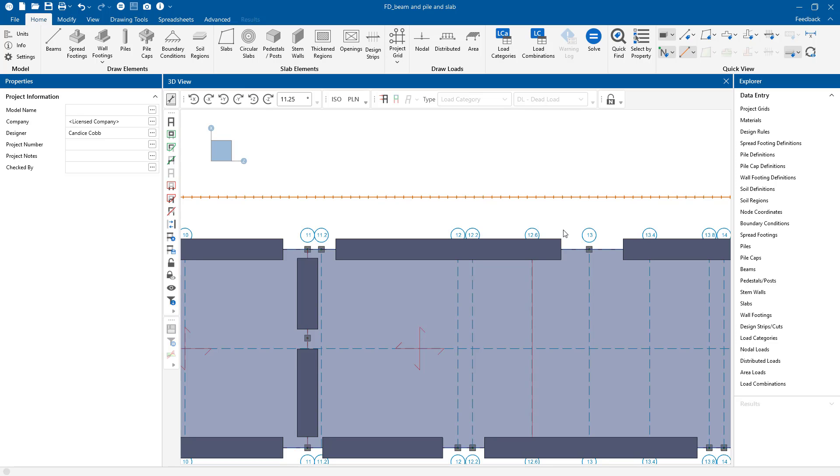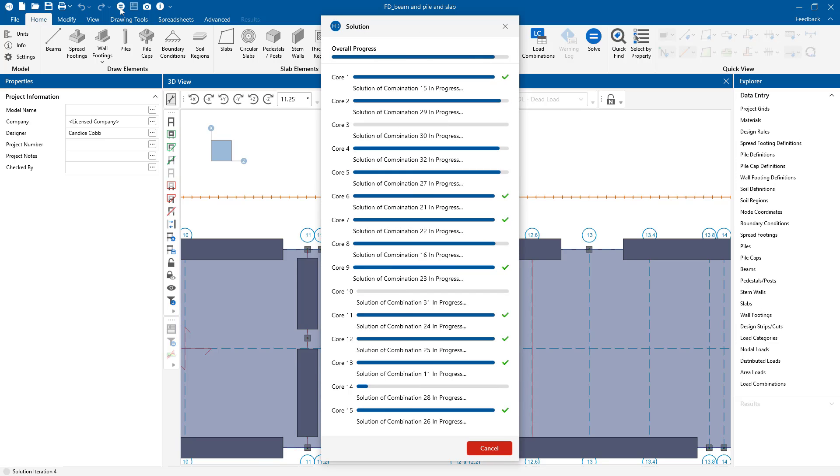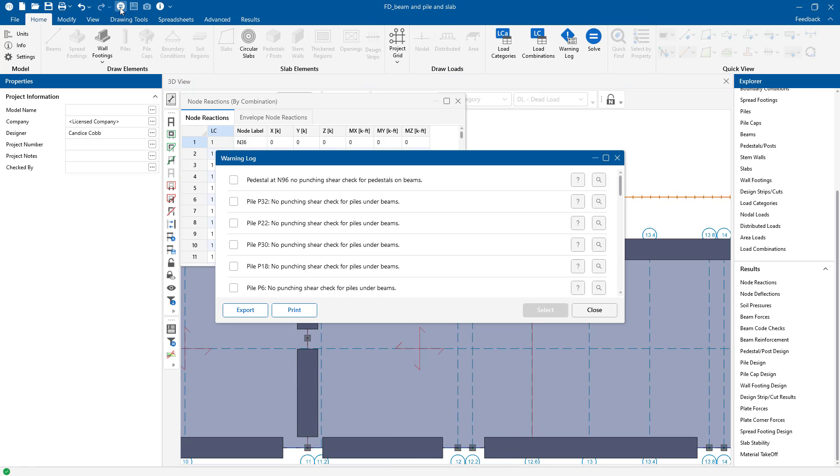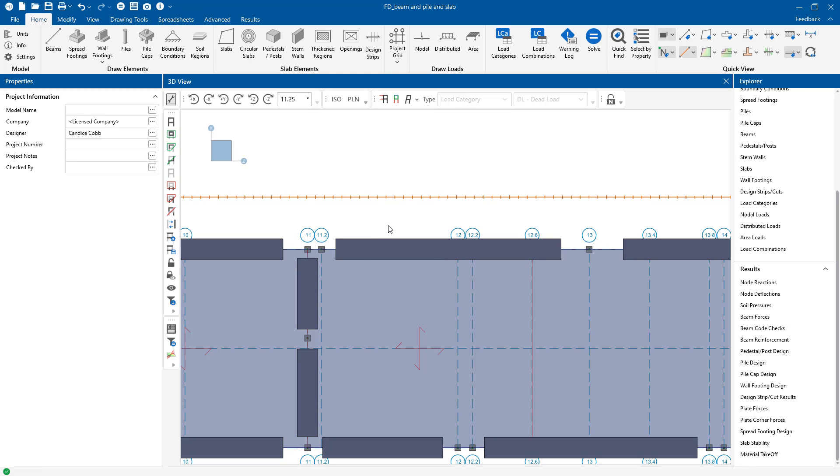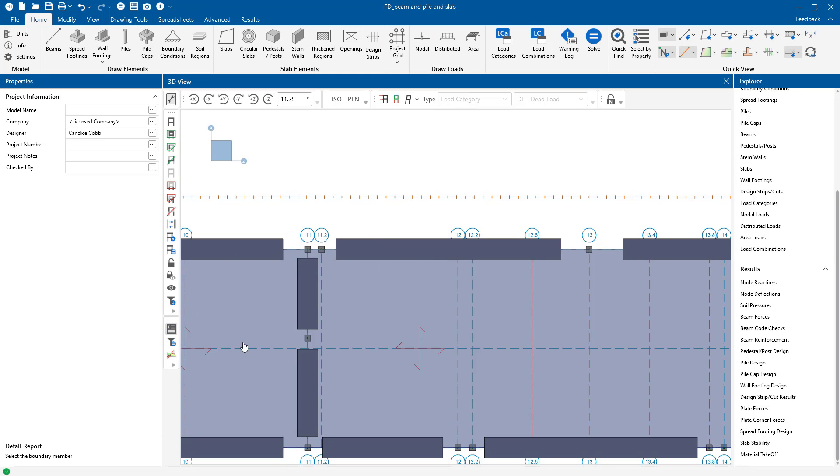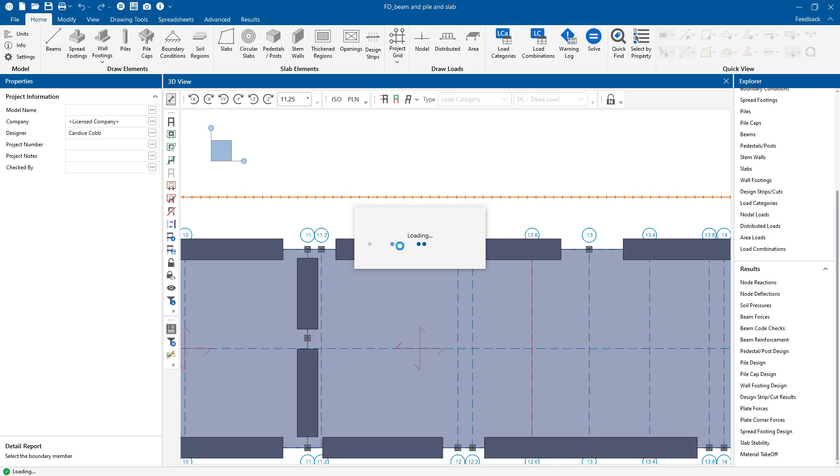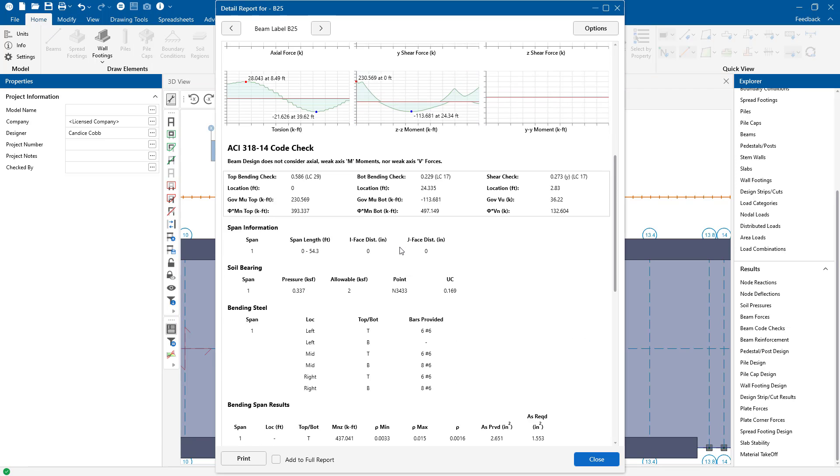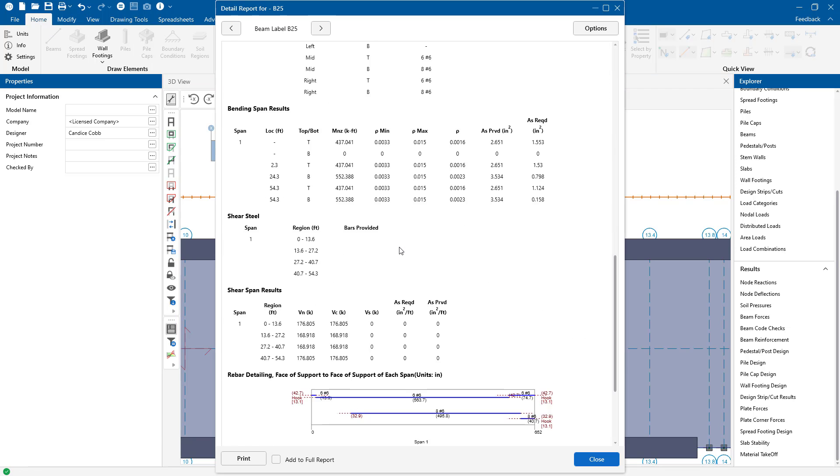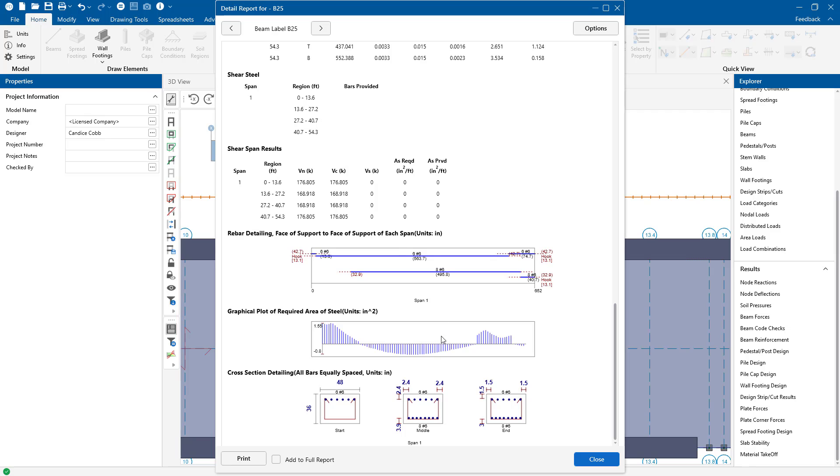So we want to find that beam reinforcement. So I'm going to go and solve this model really quickly and you're going to see that those grade beams there are going to be designed. If we click on that grade beam and open up our detail report, the detail report is going to give you a design here for the reinforcement as well as the stirrups that might be needed here for the top and bottom bars.